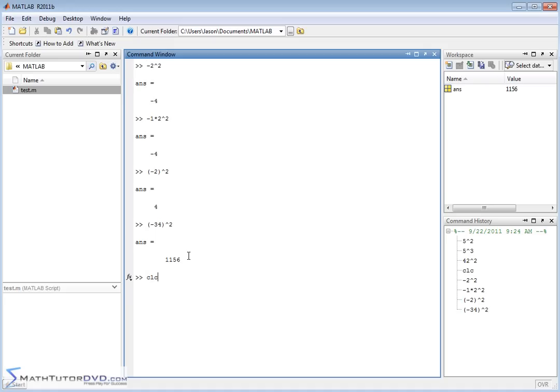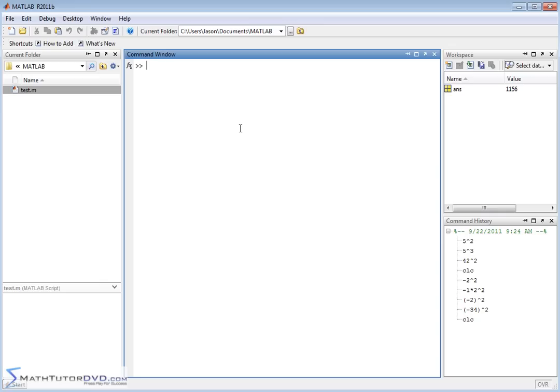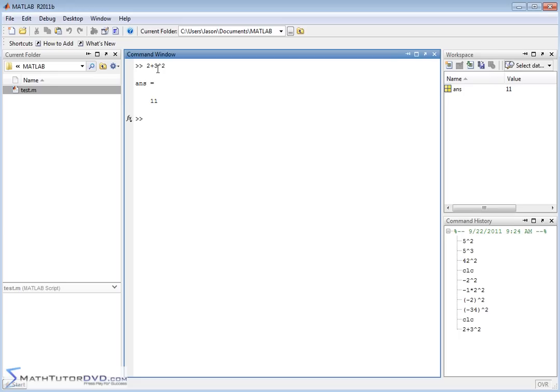Okay, let me clear the screen. Now these exponents can be, of course, used along with calculations involving addition, subtraction. You can kind of mix them all together. So if you had something like 2 plus 3 squared, of course MATLAB will get the answer, and the answer is 11. Now the way it works is order of operations. It does the exponent first. 3 squared is 9. 9 plus 2 is 11, right?